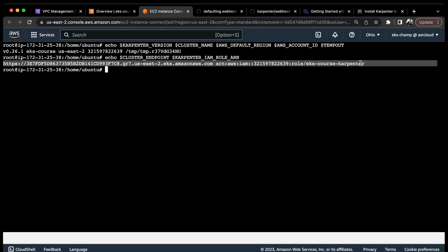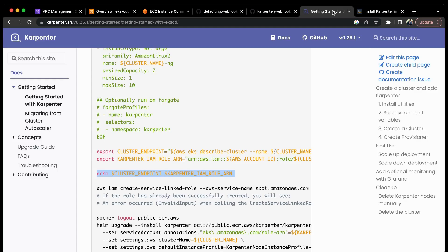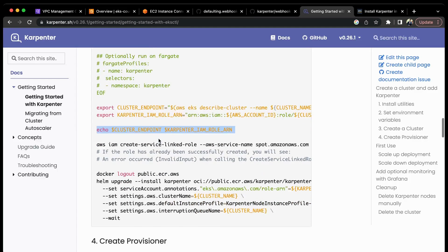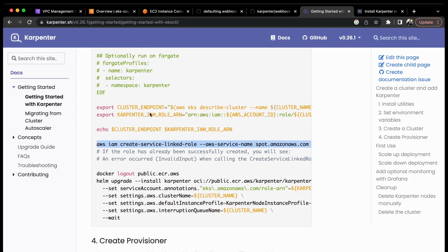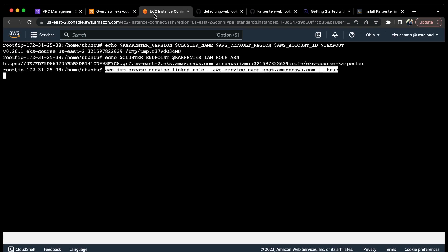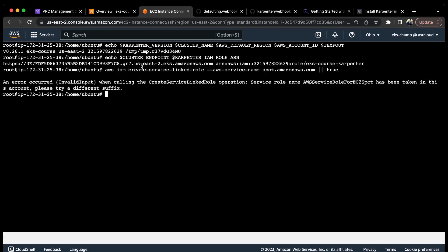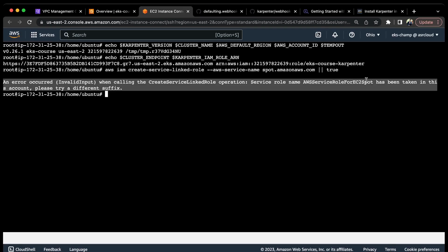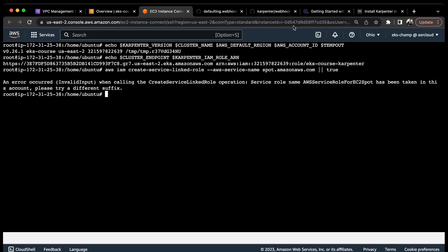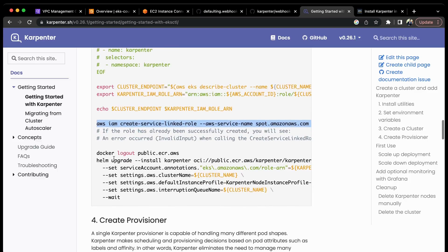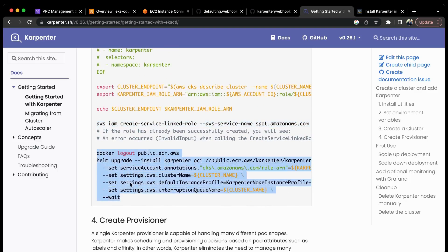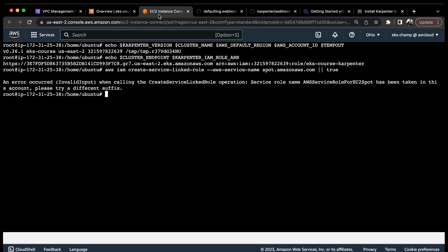The next step is to create the spot service linked role. I have already created it, so if I run the command again I can see the role already exists in this account. Now comes the next step - deploy Karpenter. Let me run this command.